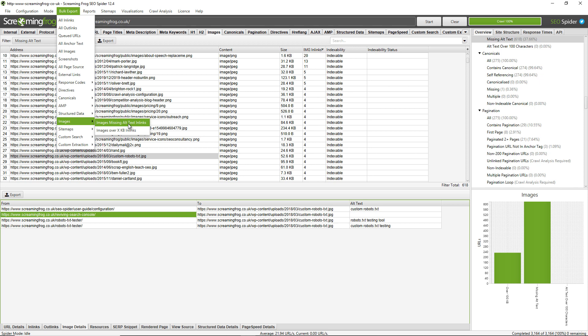Now another little tip, if you want to export all images including alt texts and those missing alt texts, you can just use the bulk export menu again and the all images option.